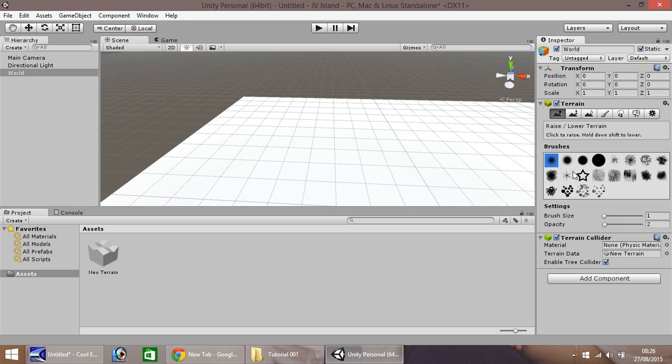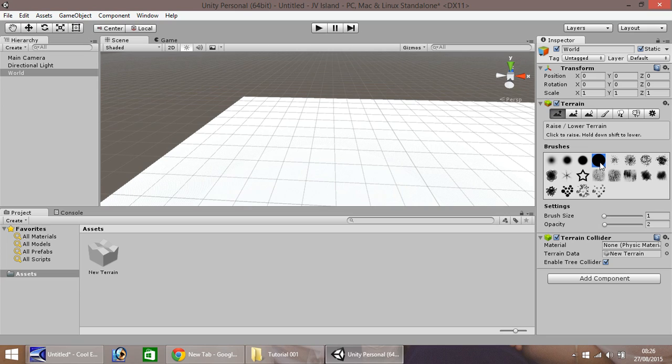So if you select this tool, and then you can select any one of these, but I would recommend selecting this one for now, the big circle. Change your brush size.